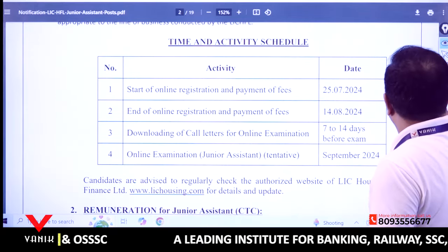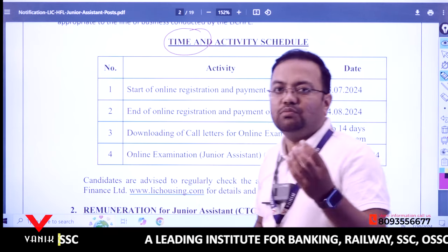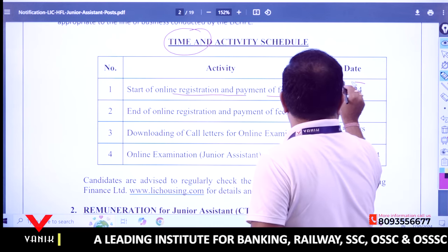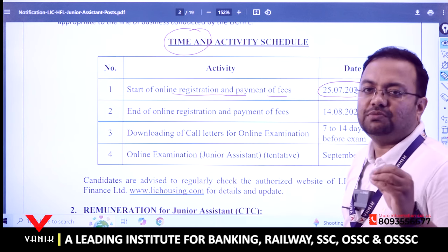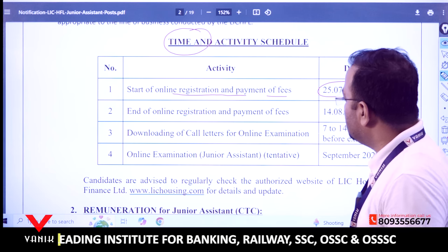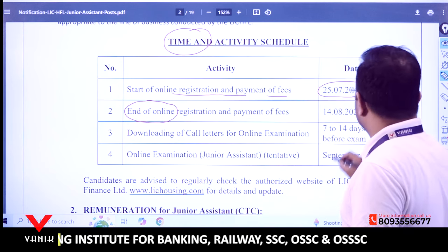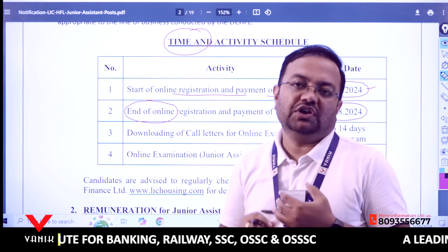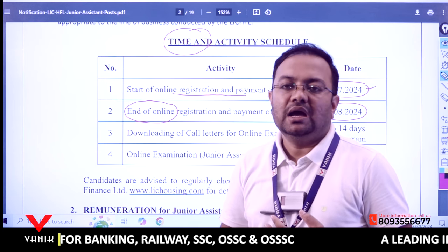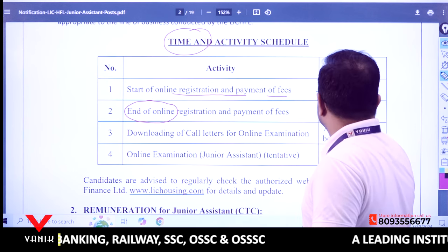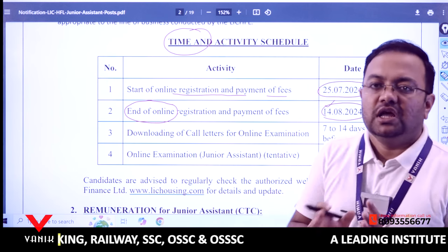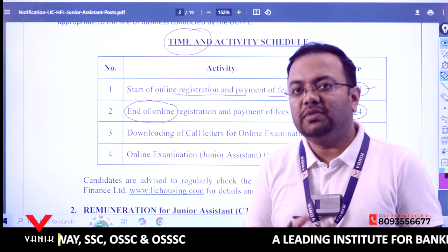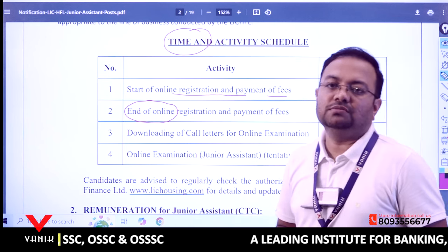Now for the important timetable. The online registration and fee payment started on 25th July 2024, and the last date to submit the online registration is 14th August 2024. So the registration window is from 25th July to 14th August. Never apply on the last day as servers may be slow — try to apply two to three days after the notification.